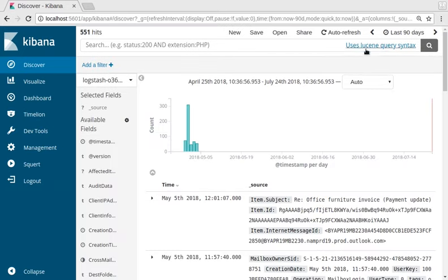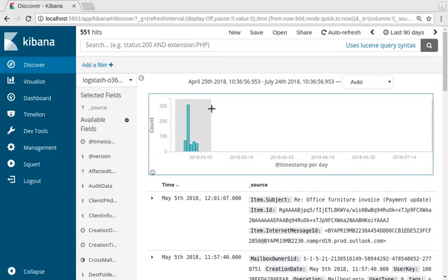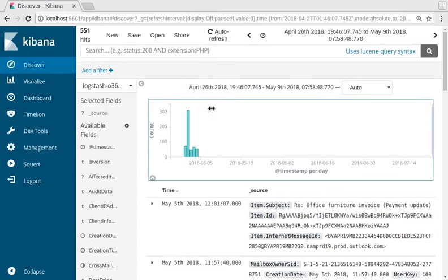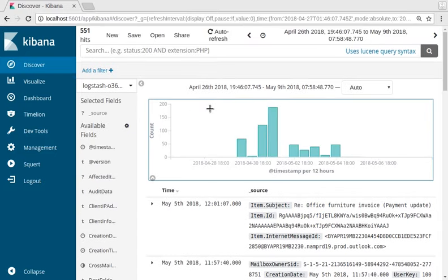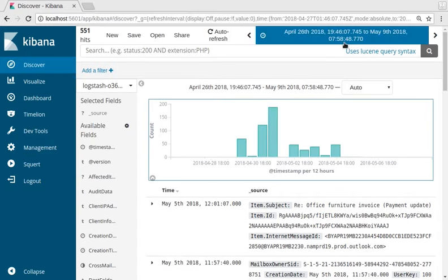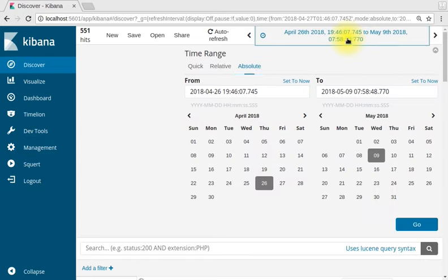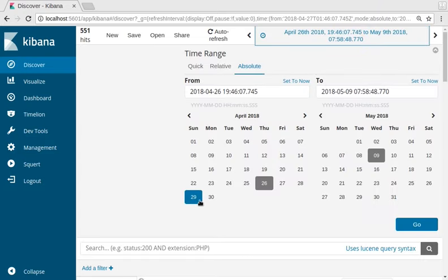Now we can use the cursor in the graph at the top of the screen to select where we see our data. Click on the date and time again. We can narrow this by selecting dates directly off the calendar.